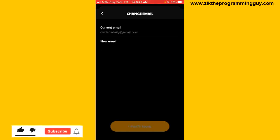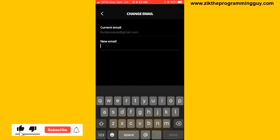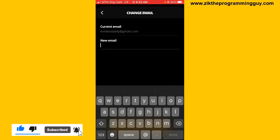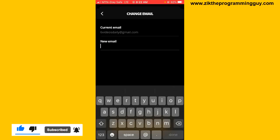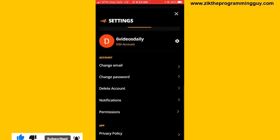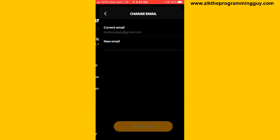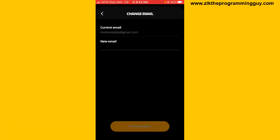In this box, go ahead and add your new email. After that, at the bottom of your screen you're going to see 'Update Email'. Tap on that.